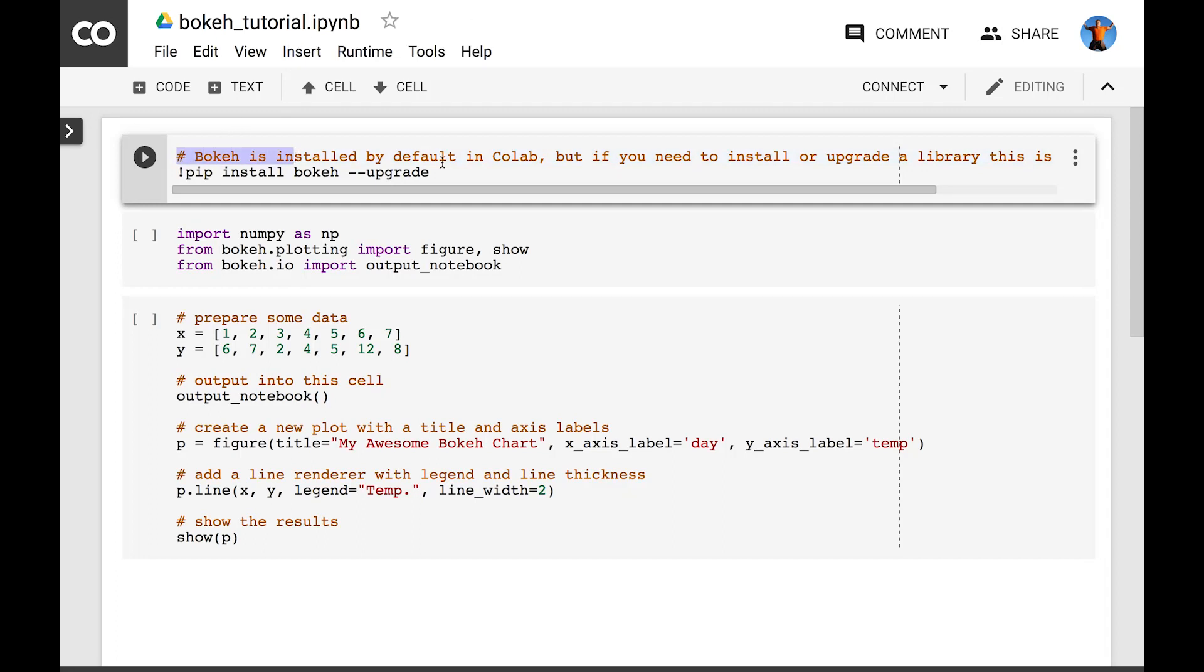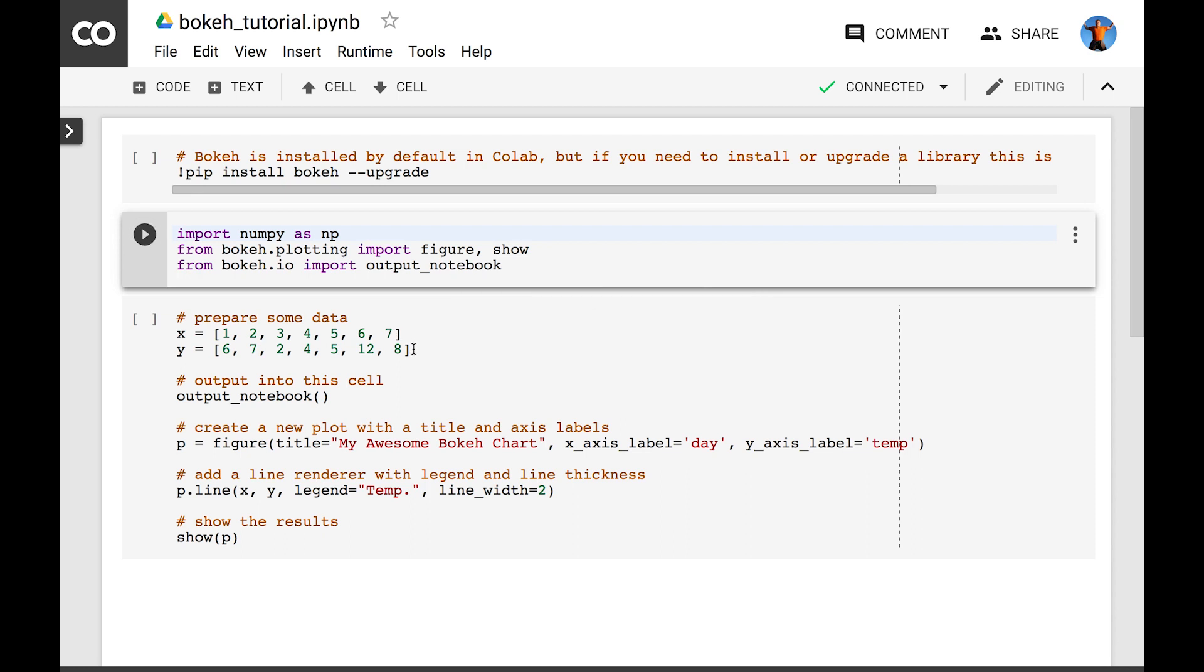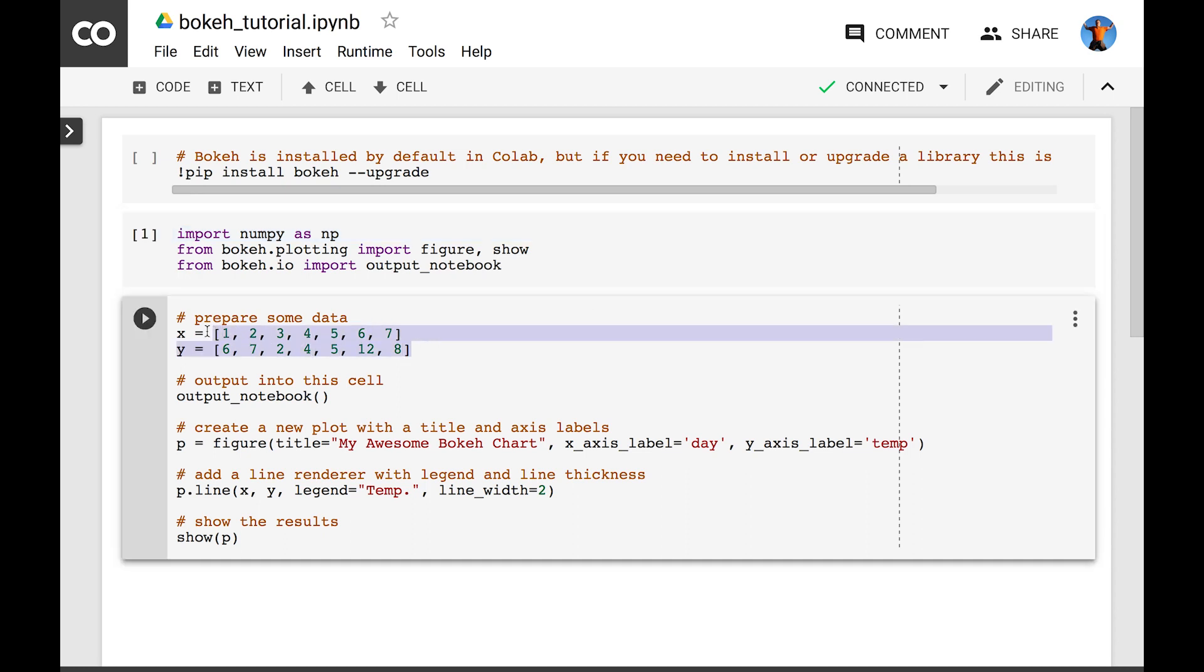Bokeh is installed by default on Colab, but if you need a library that isn't, you can simply use exclamation followed by pip install to get the packages you need. The simplest graph possible is just an array of values for the x-axis with an array of corresponding values for the y-axis.